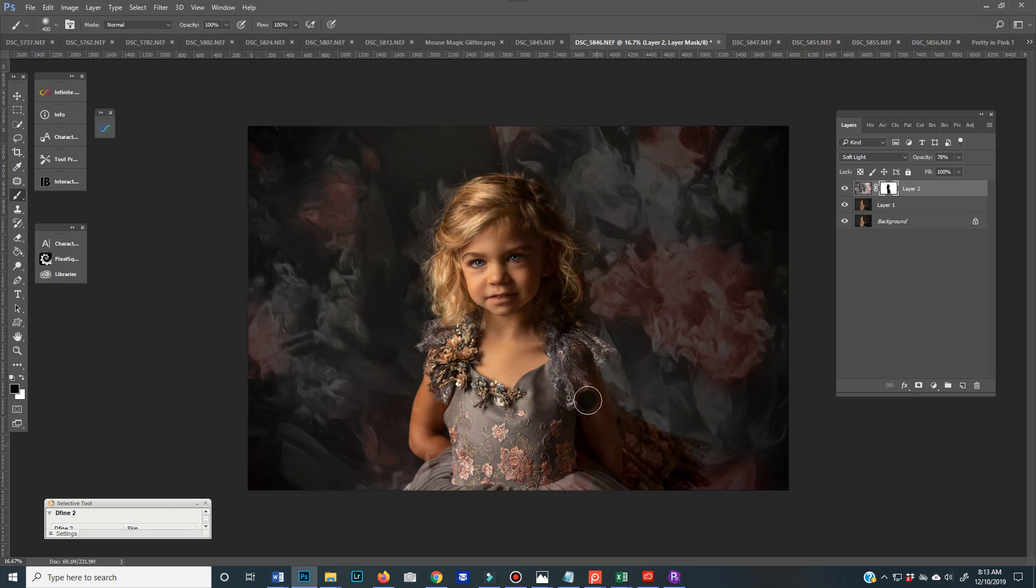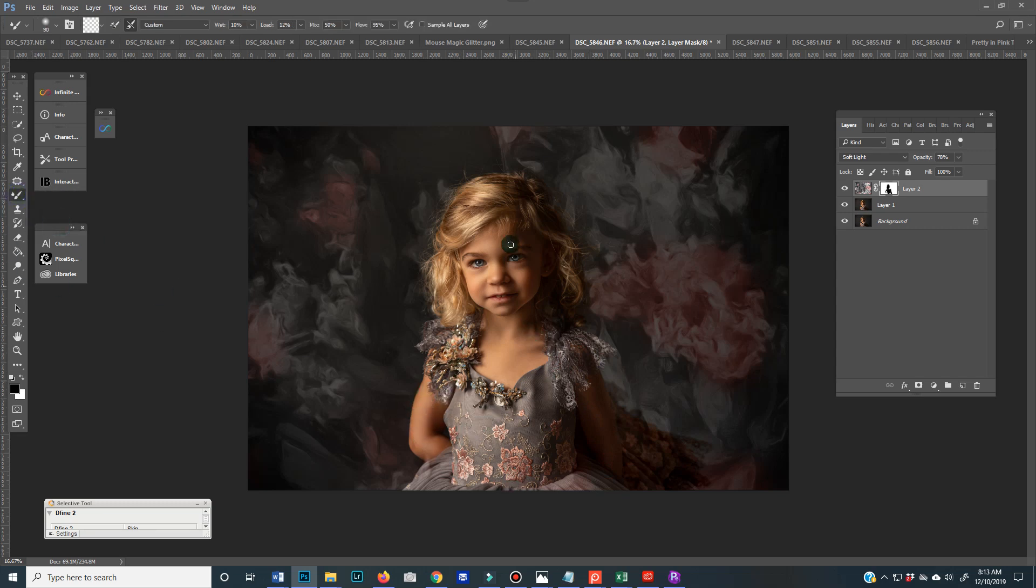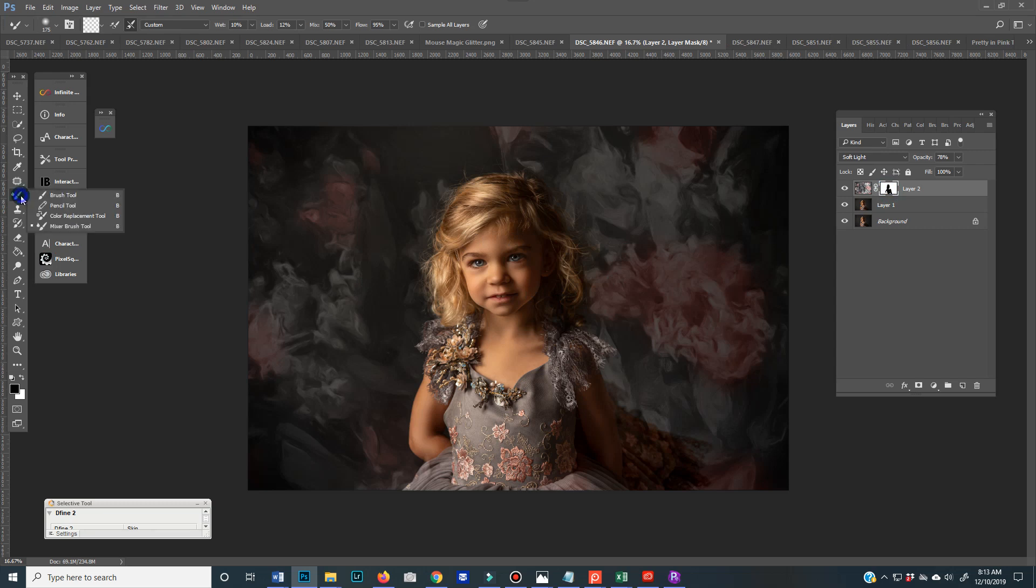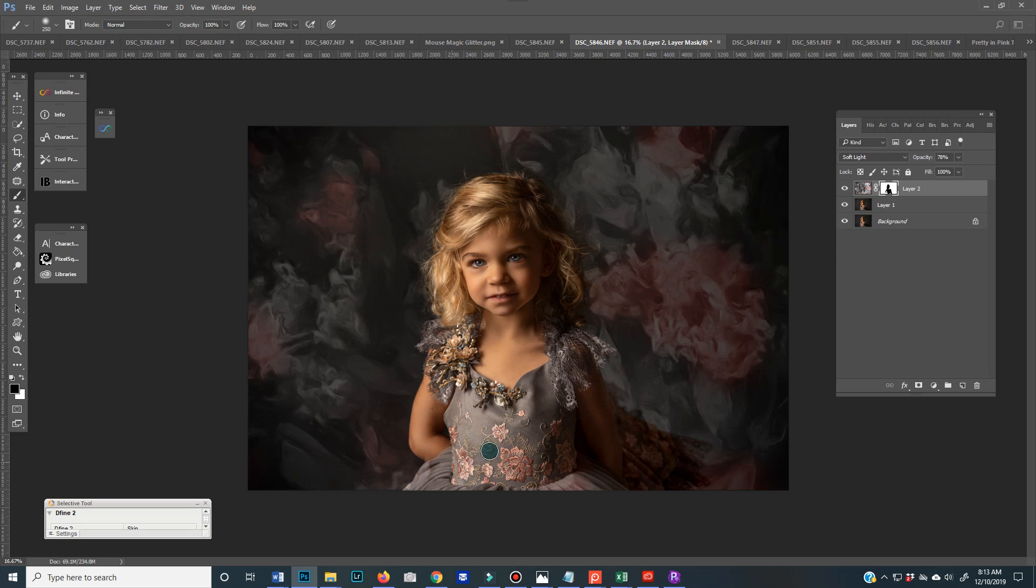And again, if you've watched any of my other demos, sometimes I mix. I use the mixer brush here and I'll just mix the actual texture instead of brushing it off only if it adds a color that I want. So this is gray. It's not really adding any color. So I'm just going to brush it off.